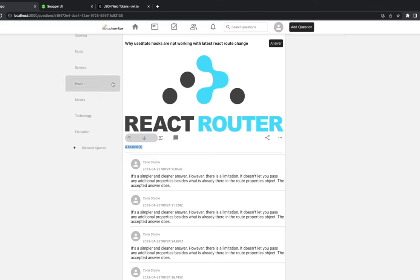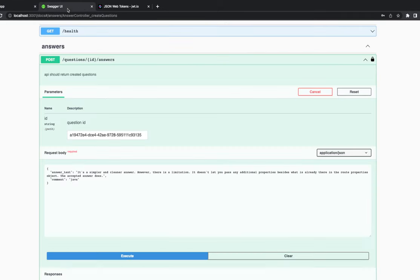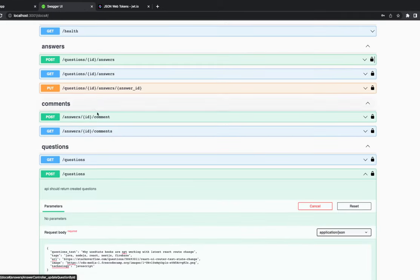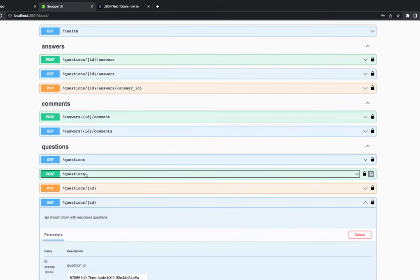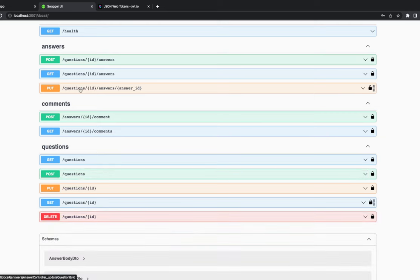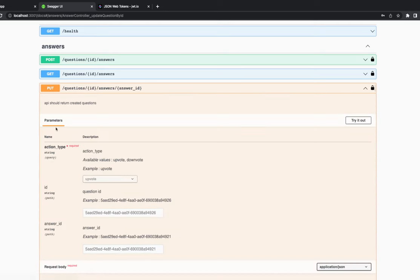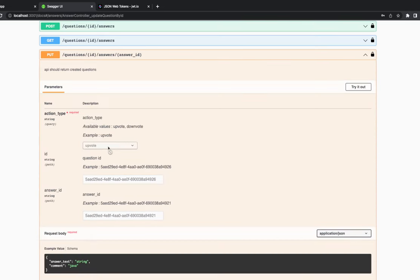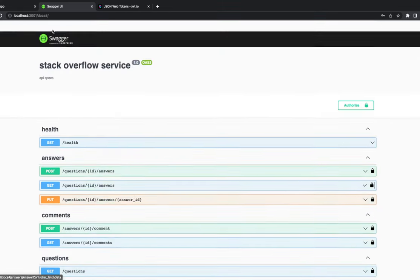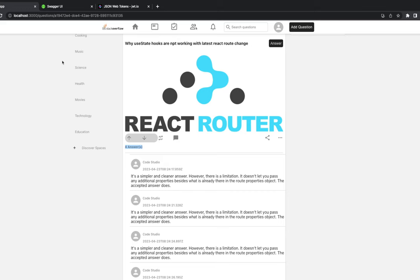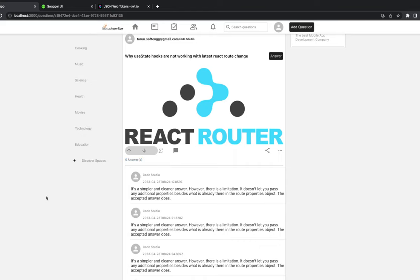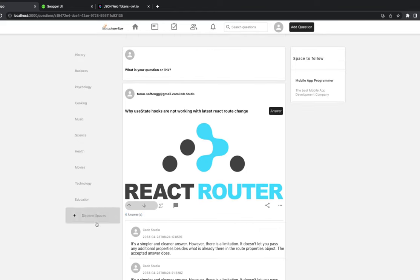There's an upvote and downvote API already in place. For this feature you need to be a protected user — we need to know who's calling the API. The vote API takes a question ID and answer ID, and you select whether you're sending an upvote or downvote.